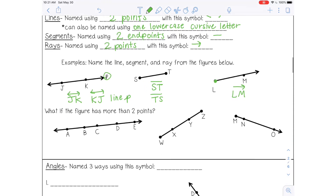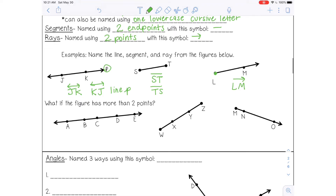So what if you have more than one point to choose from? For example, in this line I have five different points. It doesn't matter which two points you choose, and it doesn't matter the order that you put them in. So I can name this line AB, or line CE, or line DB — there are lots of options. As long as you pick two points that are on the line, you're good. Make sure you put the correct symbol on top.